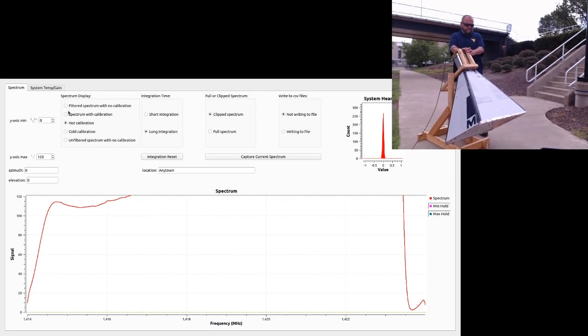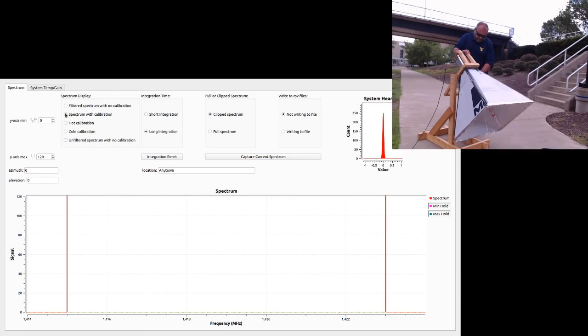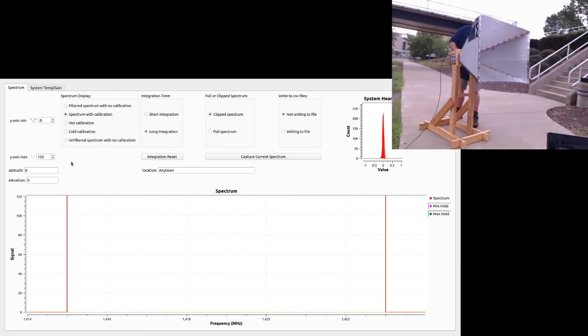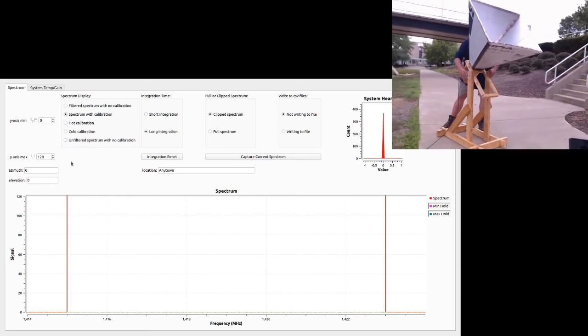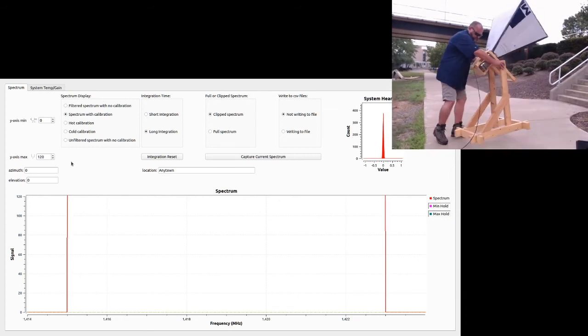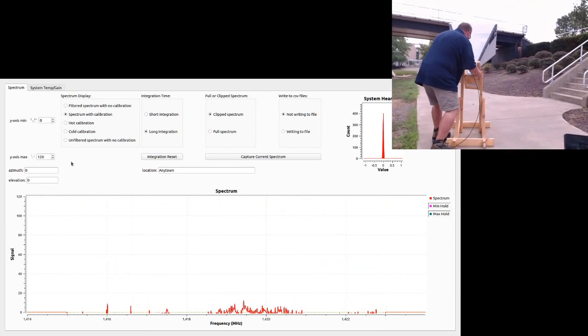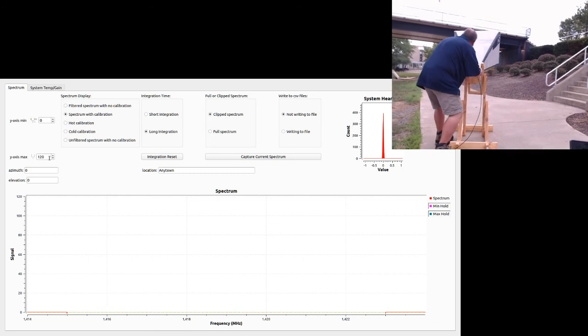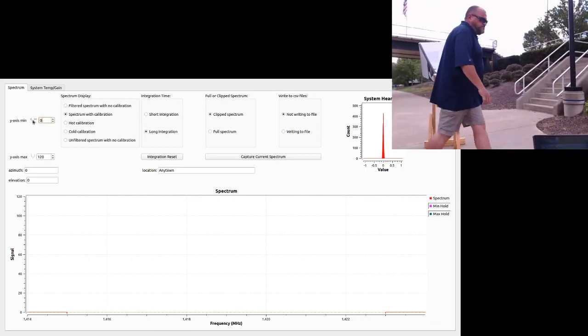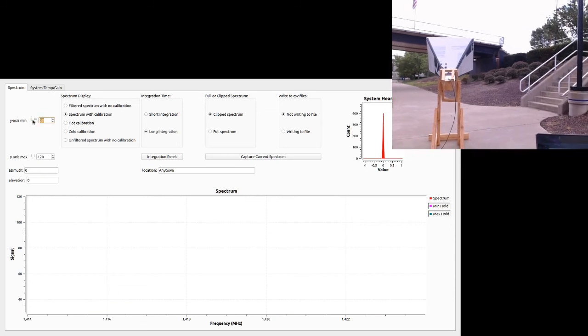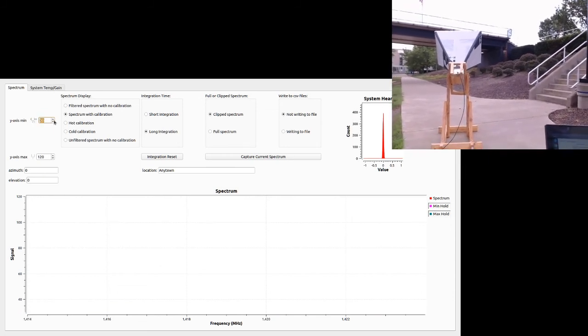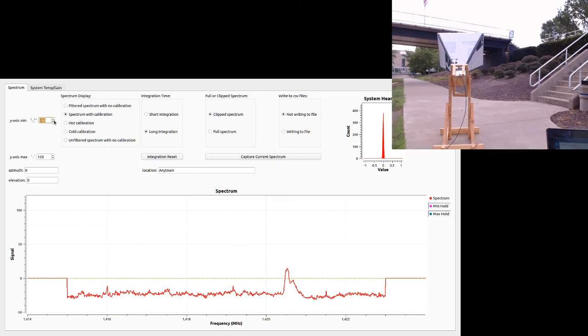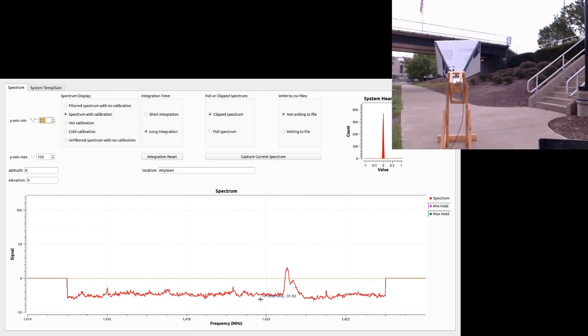So if I go ahead and hit spectrum with calibration, we can go ahead and point back to the sky. I suspect because the system is still warming up, it's still not going to be a perfectly happy calibration. And sure enough, it seems to be going negative again. No harm. It's a matter of time. You can recalibrate at any point. And the point is you can get a nice flat background here.